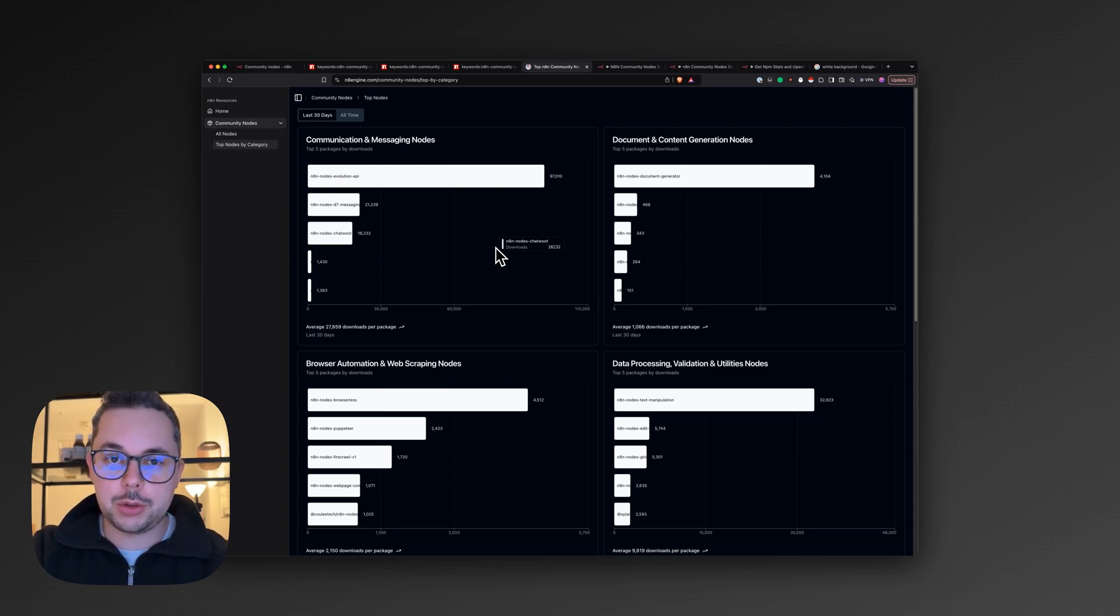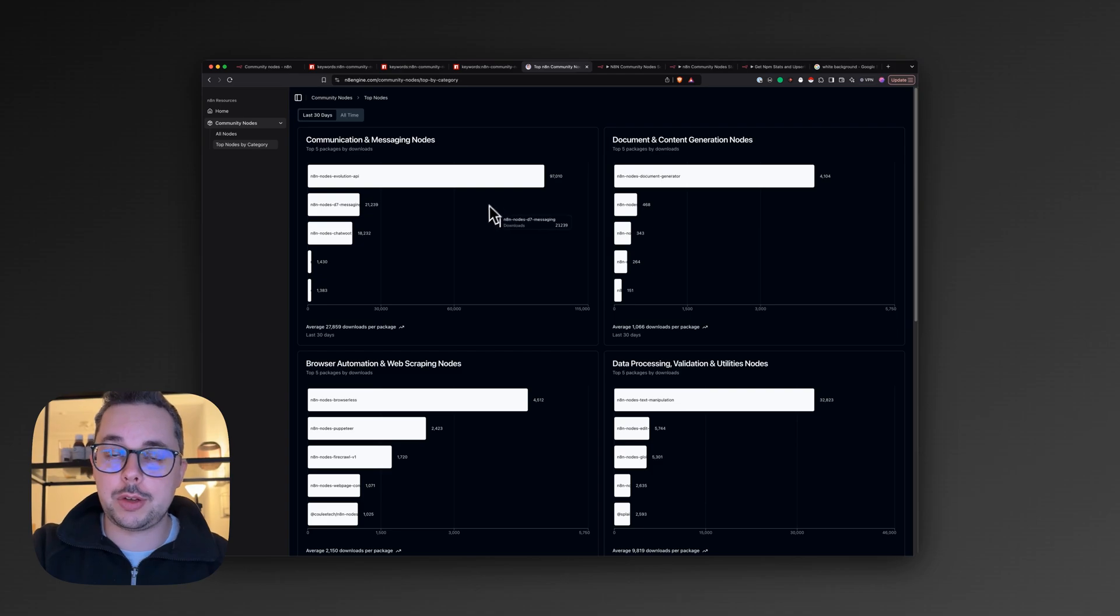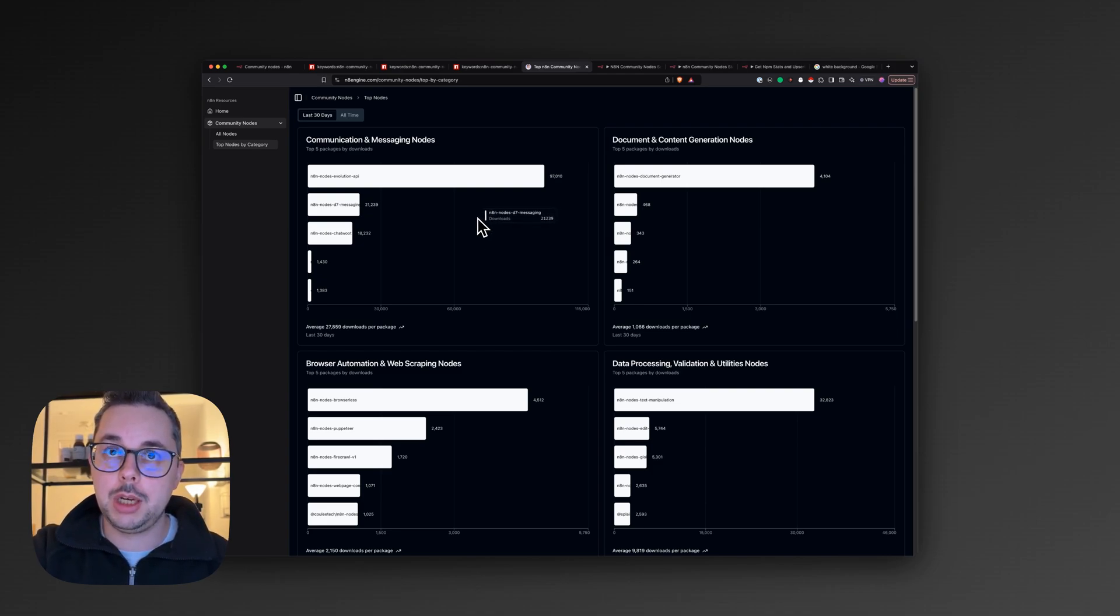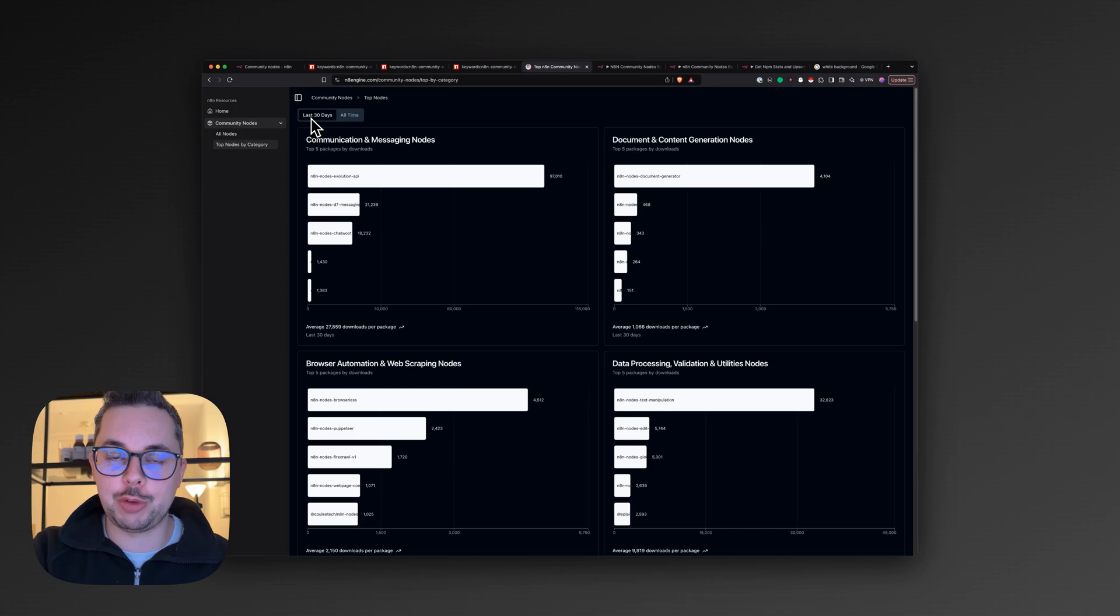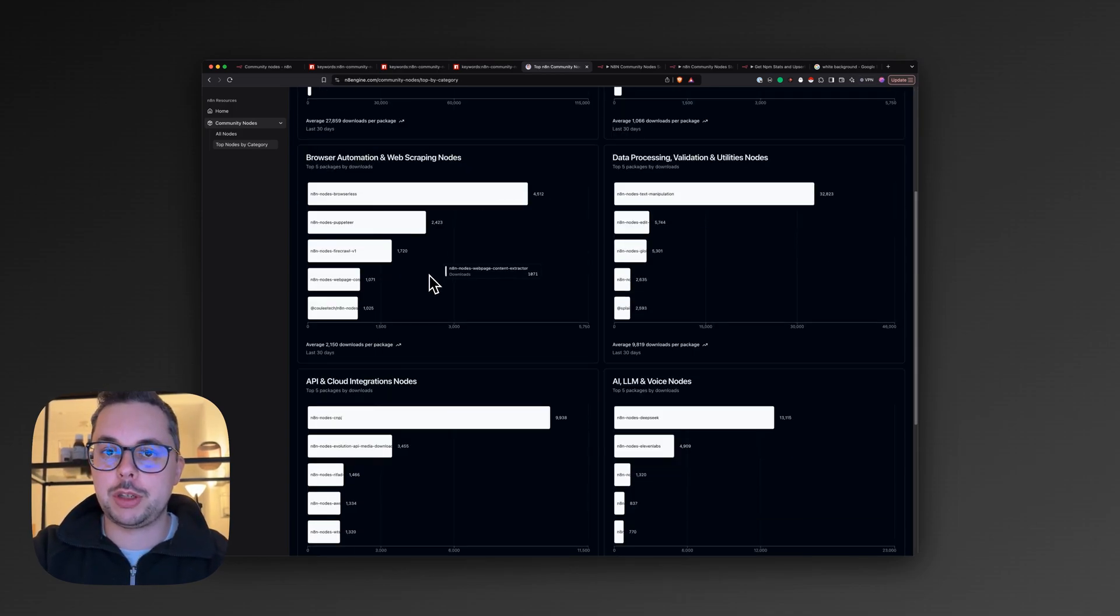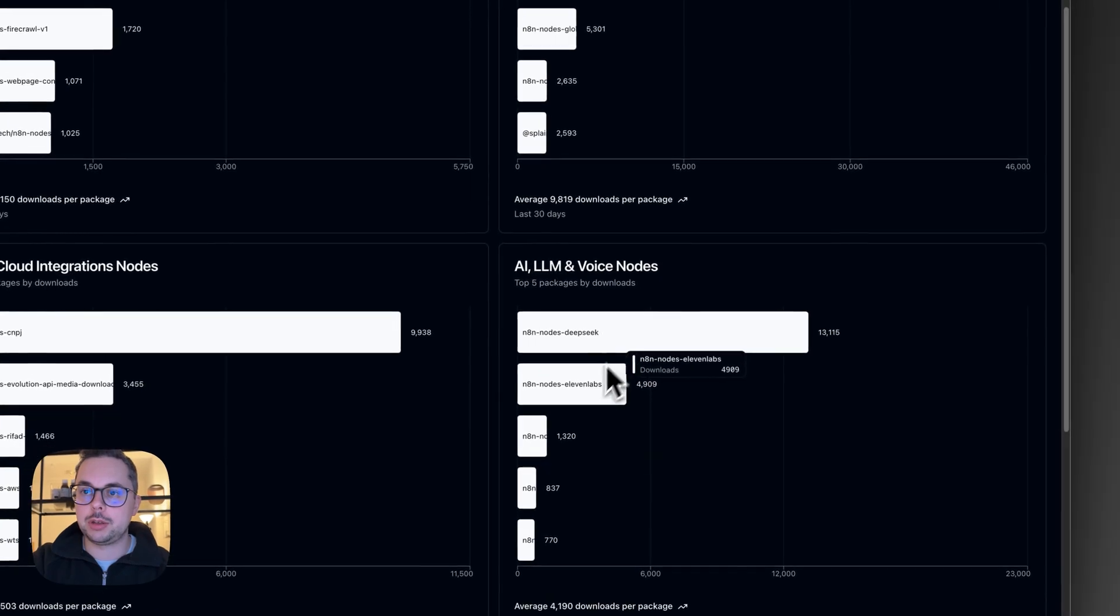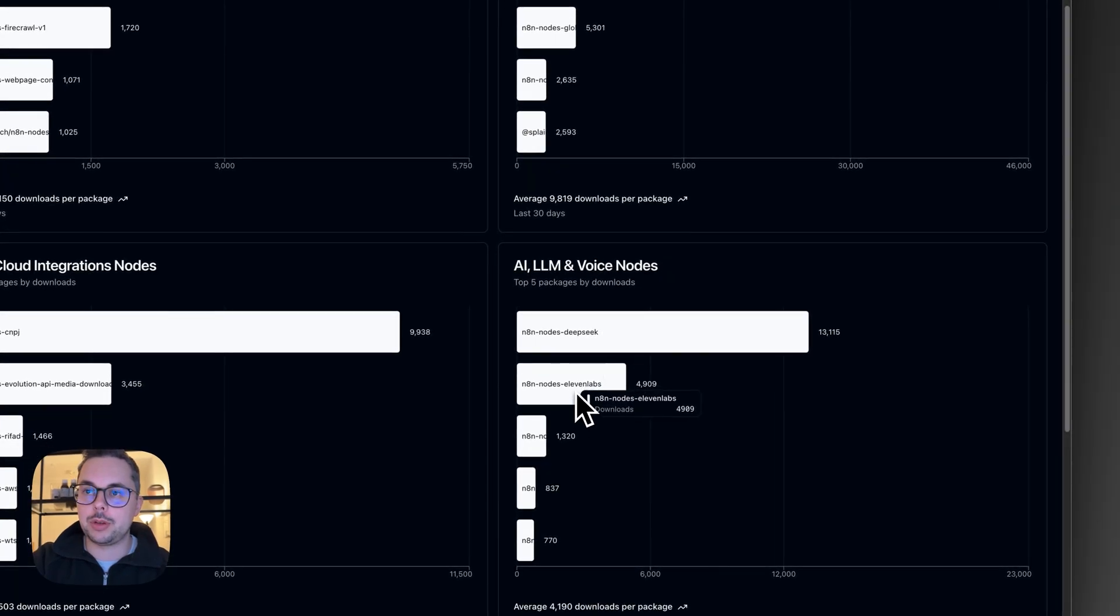To get started, I want to give you an early preview of some of the first features of the platform. Here, for example, we have the top nodes by category. With this, you can get a really good overview of all the different popular packages by category. For example, here we can see the DeepSeek node and ElevenLabs nodes in the last 30 days have been quite popular.